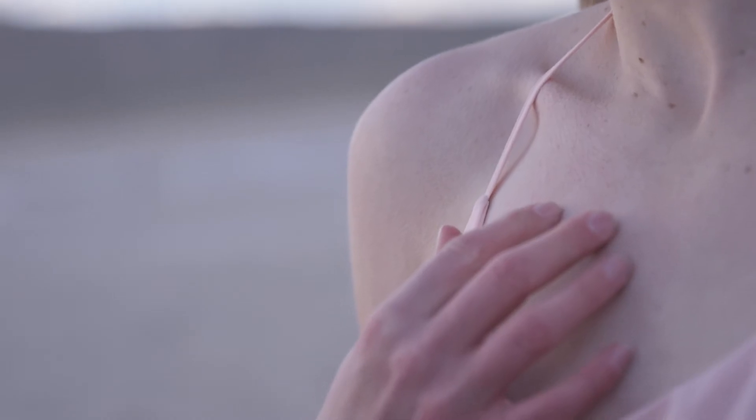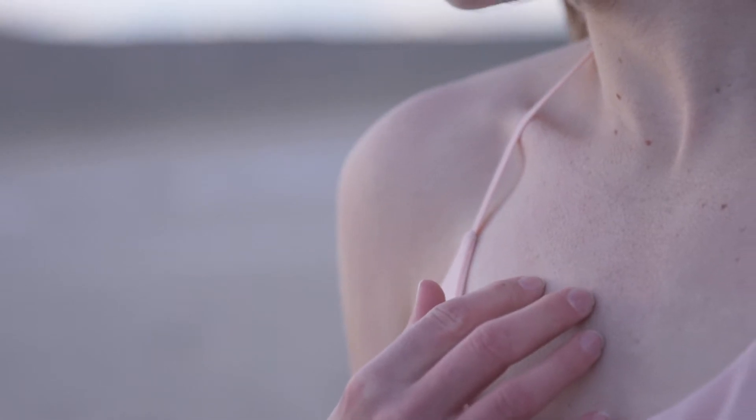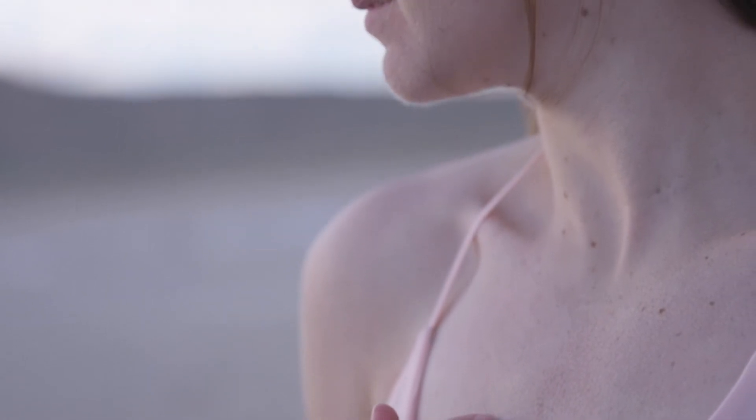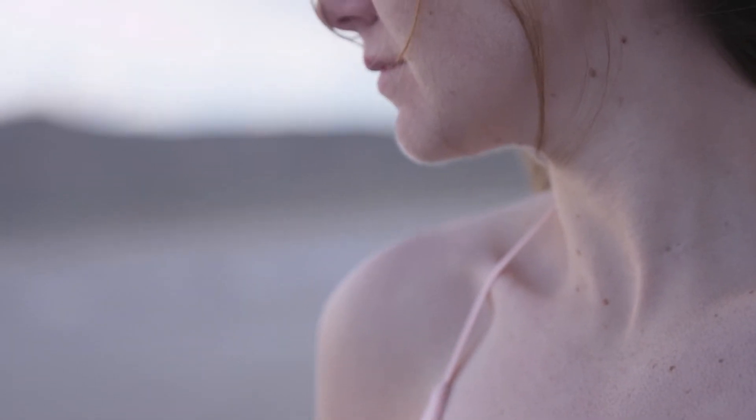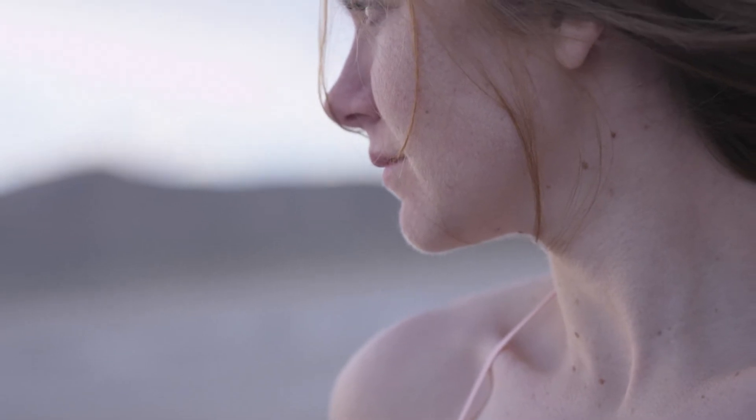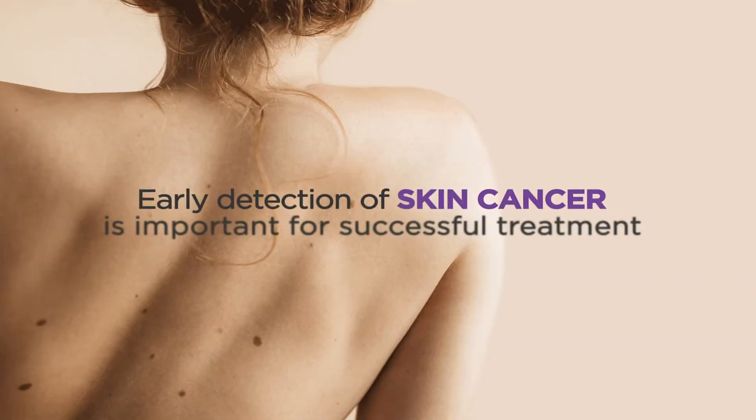This video will explain why and how to identify the appearance of a new mole or mark on your skin. A new mole or mark on your skin can be a potential early sign of skin cancer. Early detection of skin cancer is important for successful treatment.